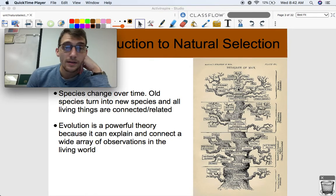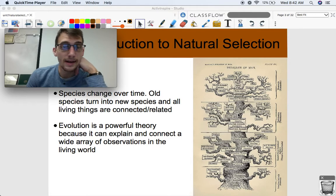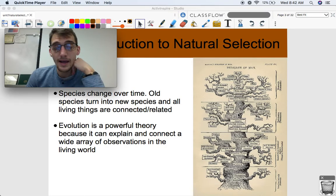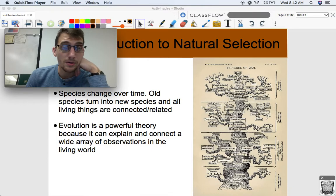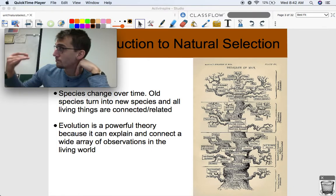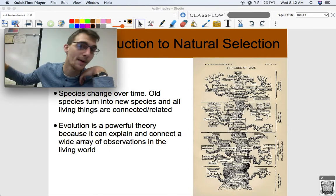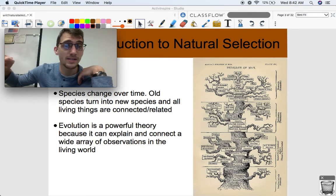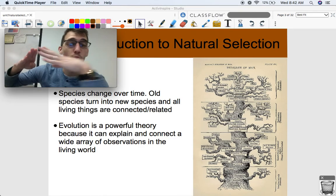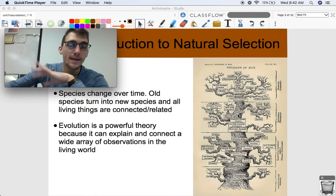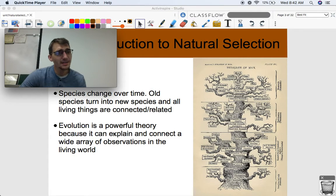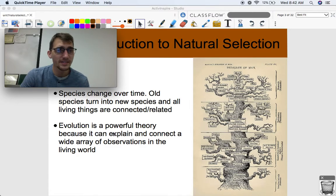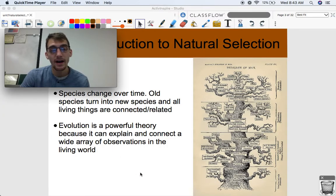No matter what, you share an ancestry with every living thing that has ever existed. The fish in my room right now — we share an ancestry in some way or another. At some point in life's 4 billion year history, us and the fish in my fish tank have had a common ancestor. We are all on one family tree. Evolution is a powerful theory — it's a lot to wrap your mind around, but it's powerful because it can explain and connect a wide array of observations in the living world.